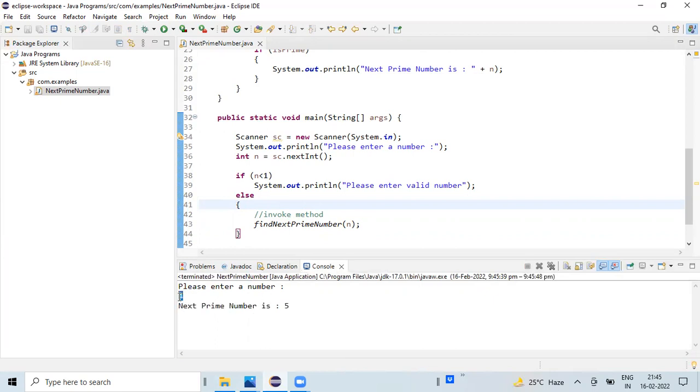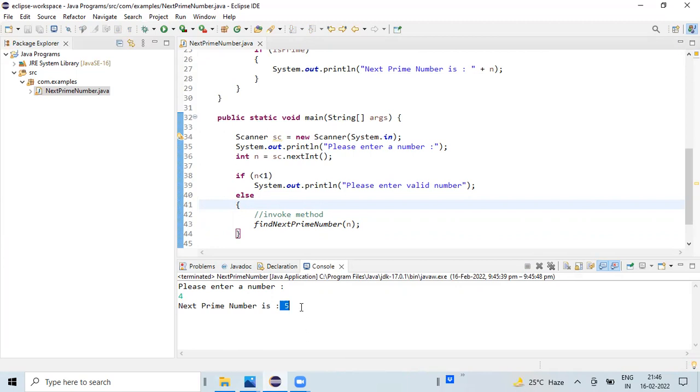Four is not a prime number, right? So the next prime number for the given input number is five, because five can be divisible by five and one. It cannot be divisible by any other number.